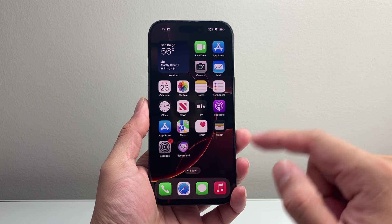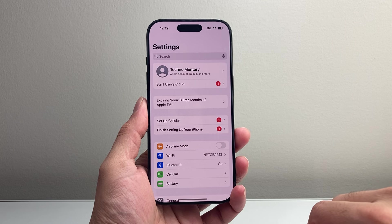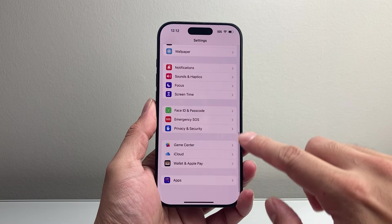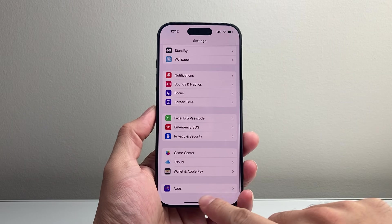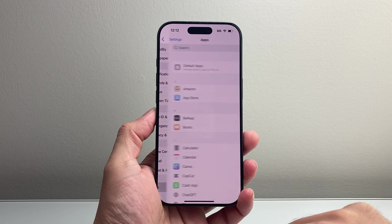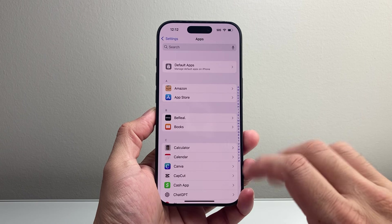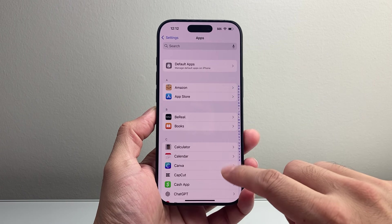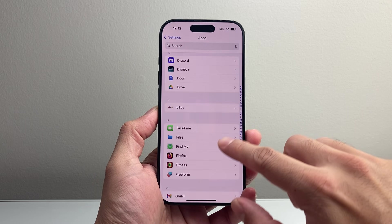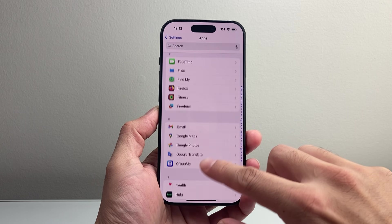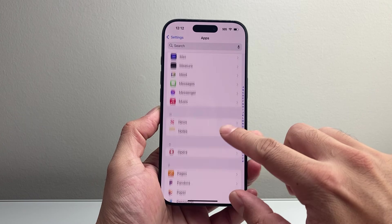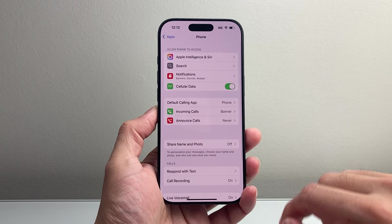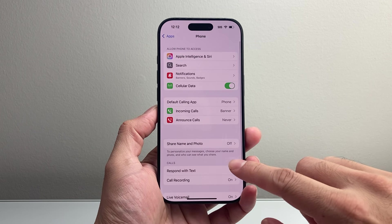So in order to turn this setting on, first thing you want to do is go into your settings on your iPhone and then scroll all the way down under the app section. Tap on apps. Now keep in mind this is on iOS 18, so the UI changed a little bit, but you're looking for the phone setting itself. Just keep going down to the P section to find phone, and right here is the phone setting.